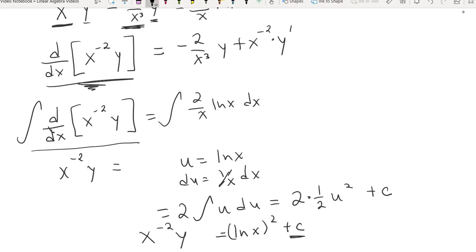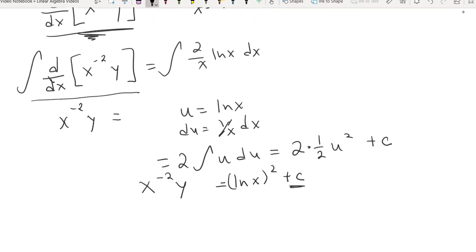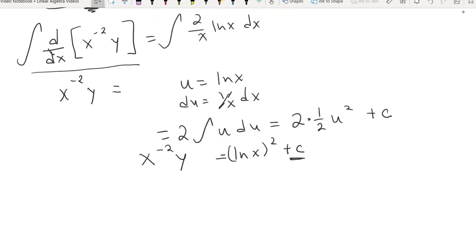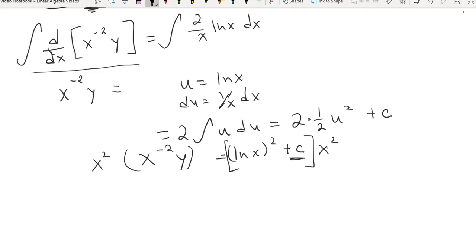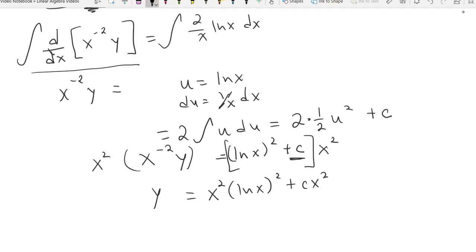So that's equal to x to the negative 2 times y — the constant c showed back up, as needed for the initial condition. Now all I need to do is multiply both sides by x squared, giving me y equals x squared times ln x squared plus c x squared, where c is some constant. That is the general solution.